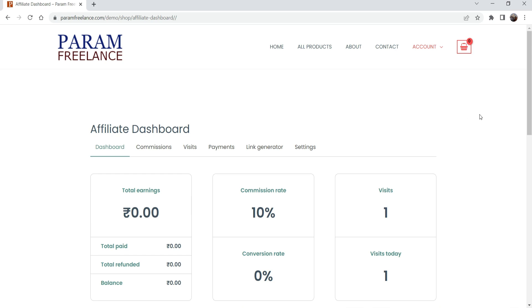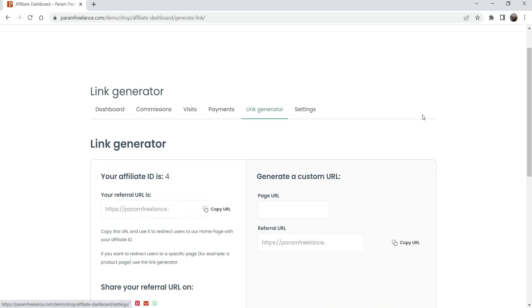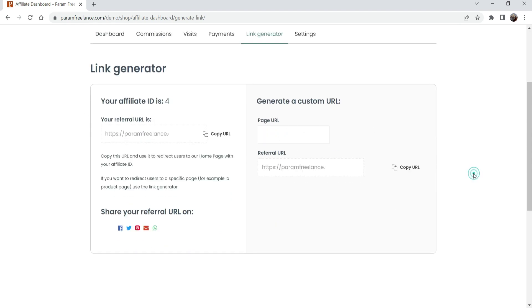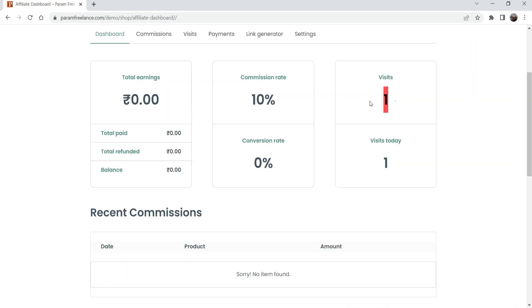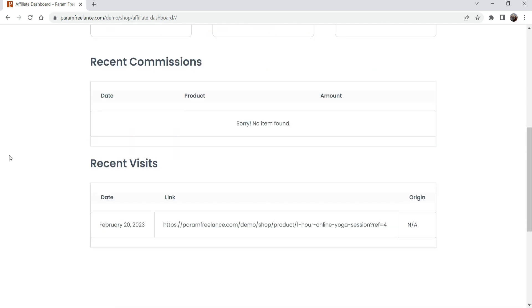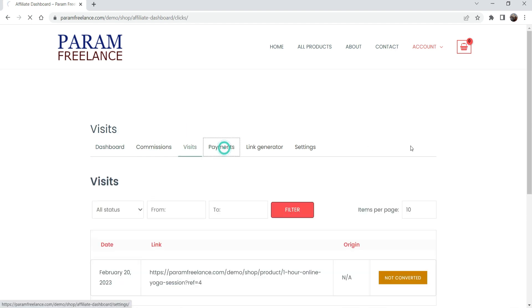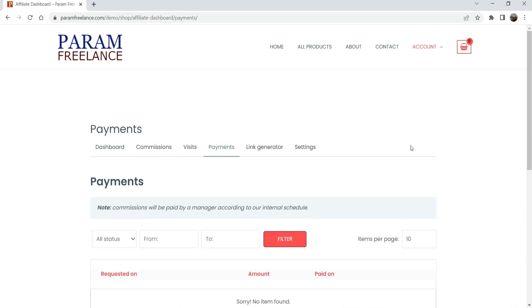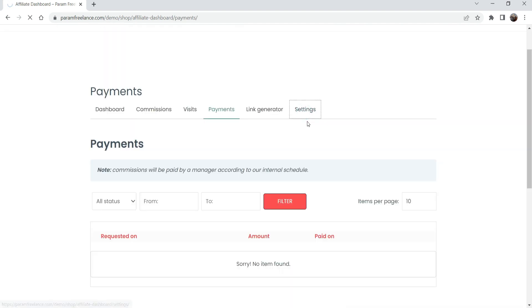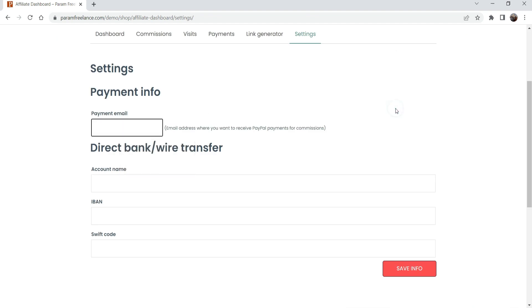Here is the affiliate user dashboard. You can see the link generator option, so I can promote products using affiliate links. This dashboard shows how many visits were made using your affiliate link, the commission rate — 10 percent — and the conversion rate. It shows all statistics including how many links are created, how many are visited, and if there is a sale it will show on the affiliate dashboard. It also shows how much commission the user has earned, and payment options with a threshold before payment is released.